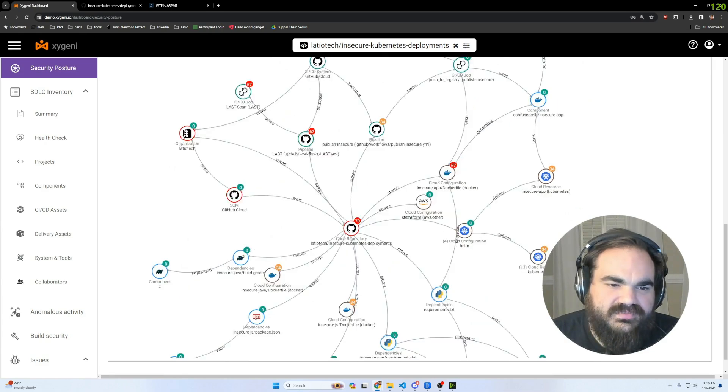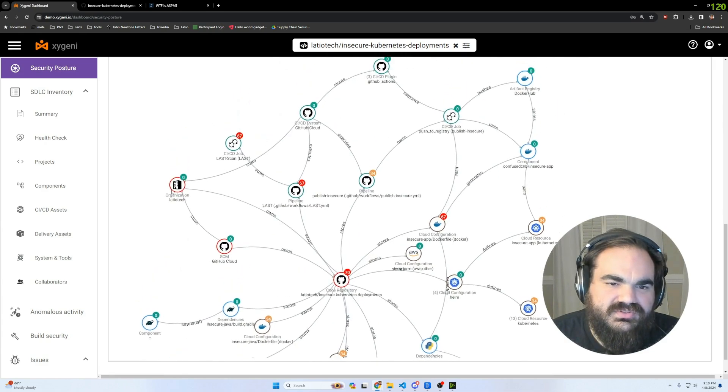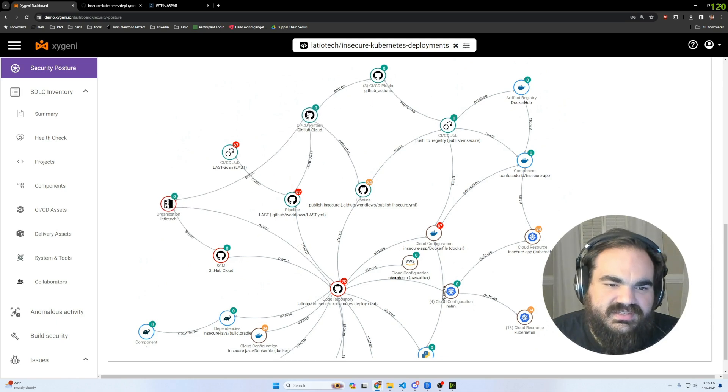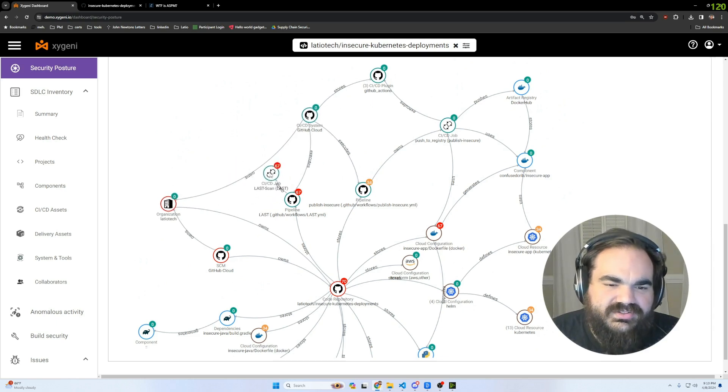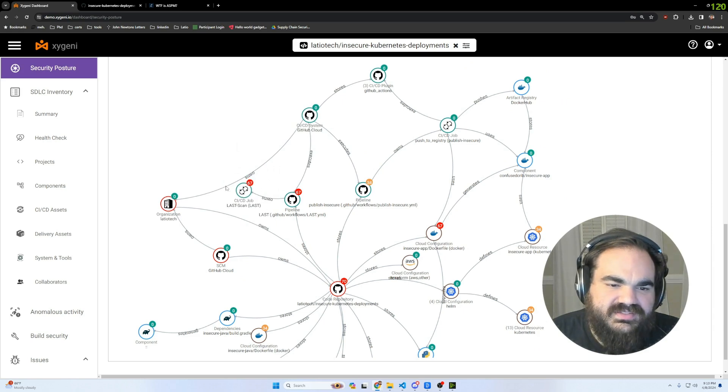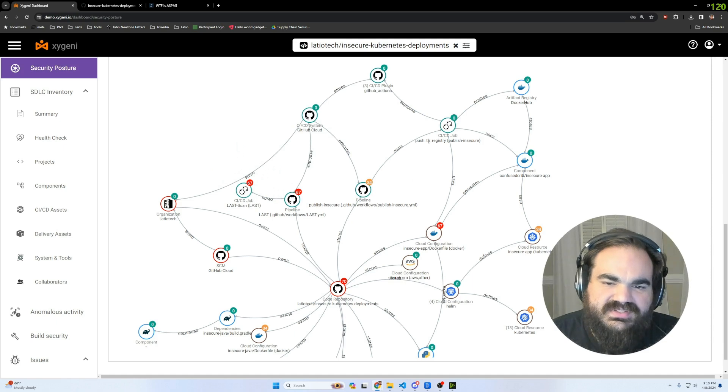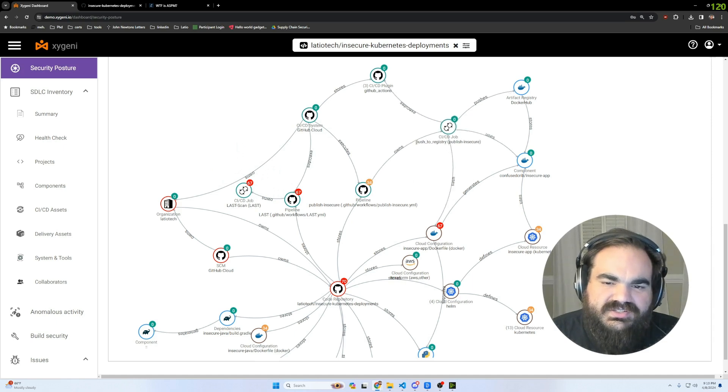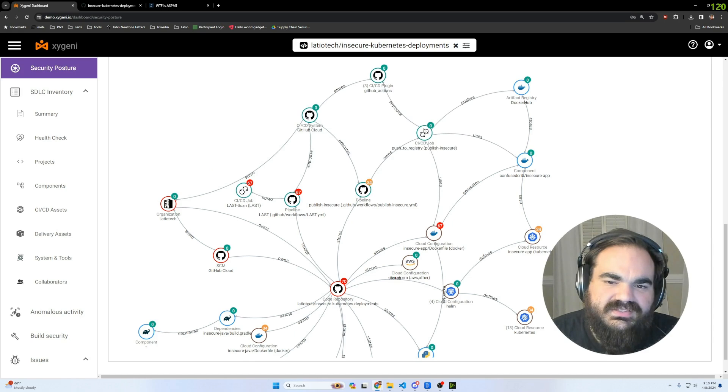That speaks to the complexity that's happening, where within this one repo is part of my Latio tech organization, which the CICD is within GitHub. Here's where it's even recognizing that this is a CICD job. The other one is to push it to the registry. This is so hard to make. It's very cool that they do this.